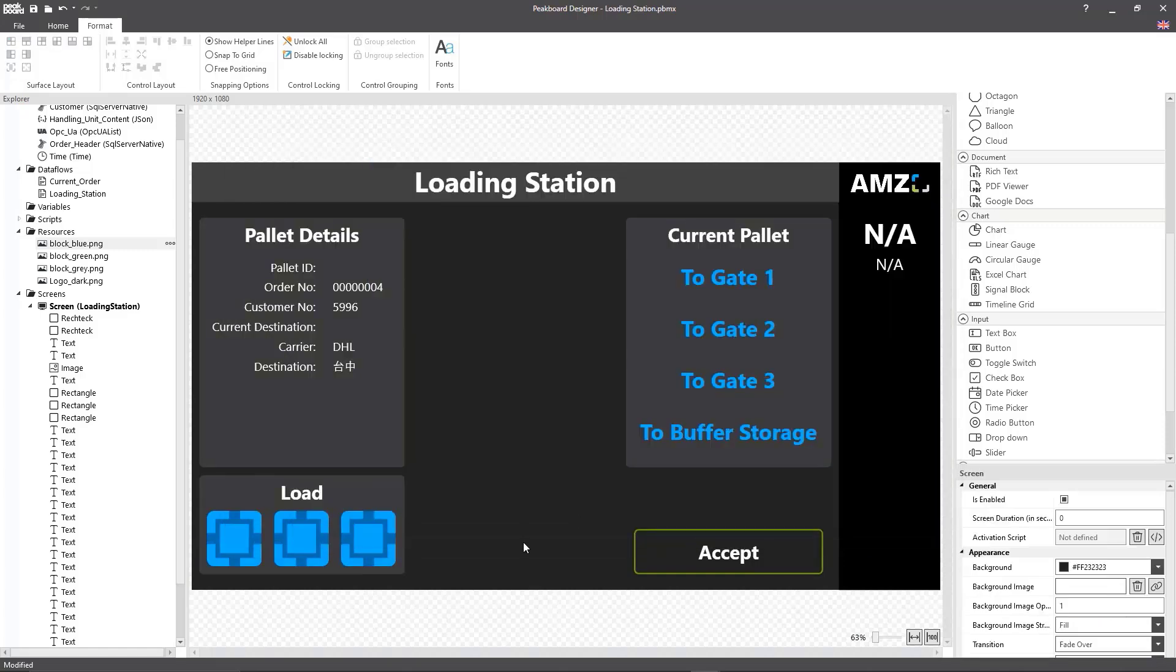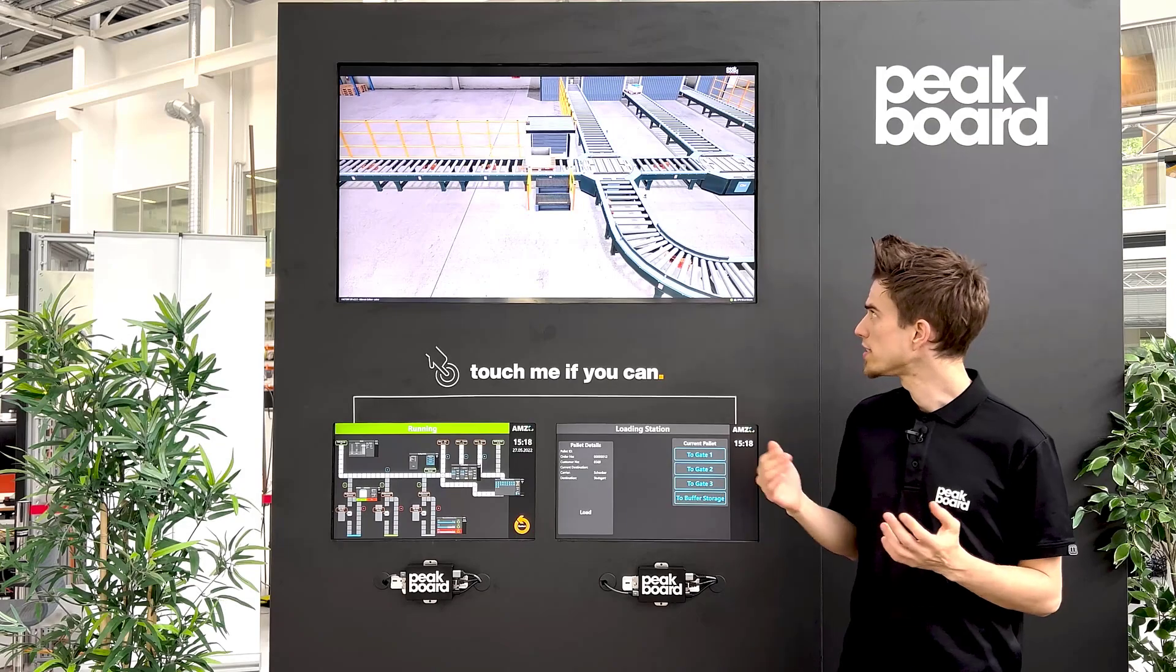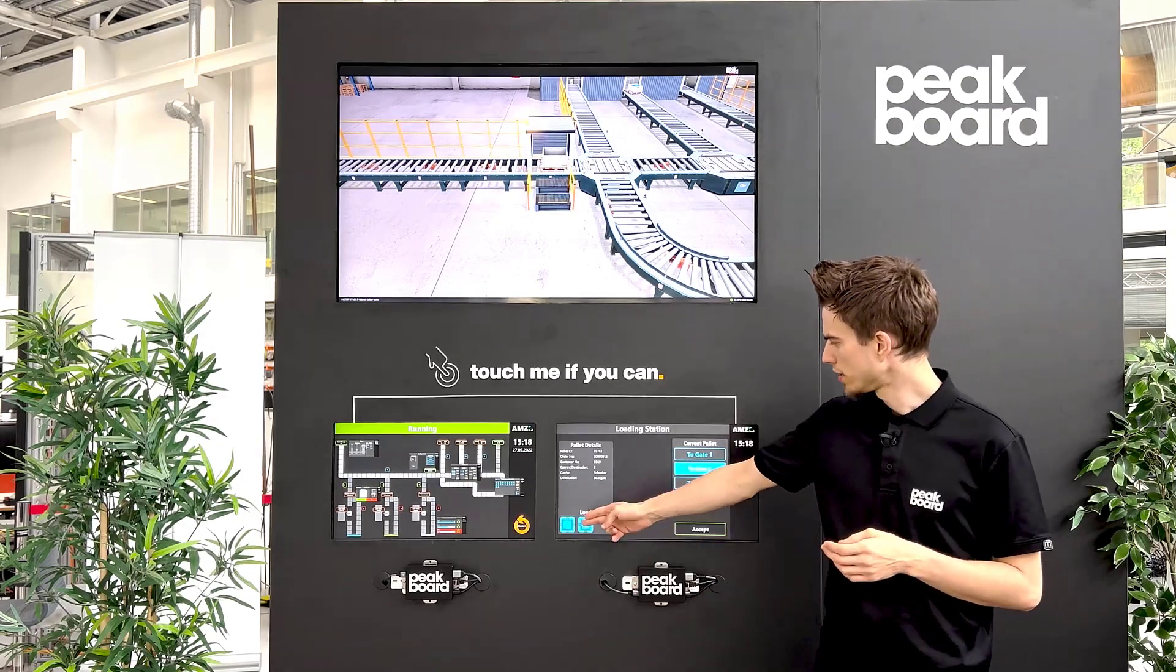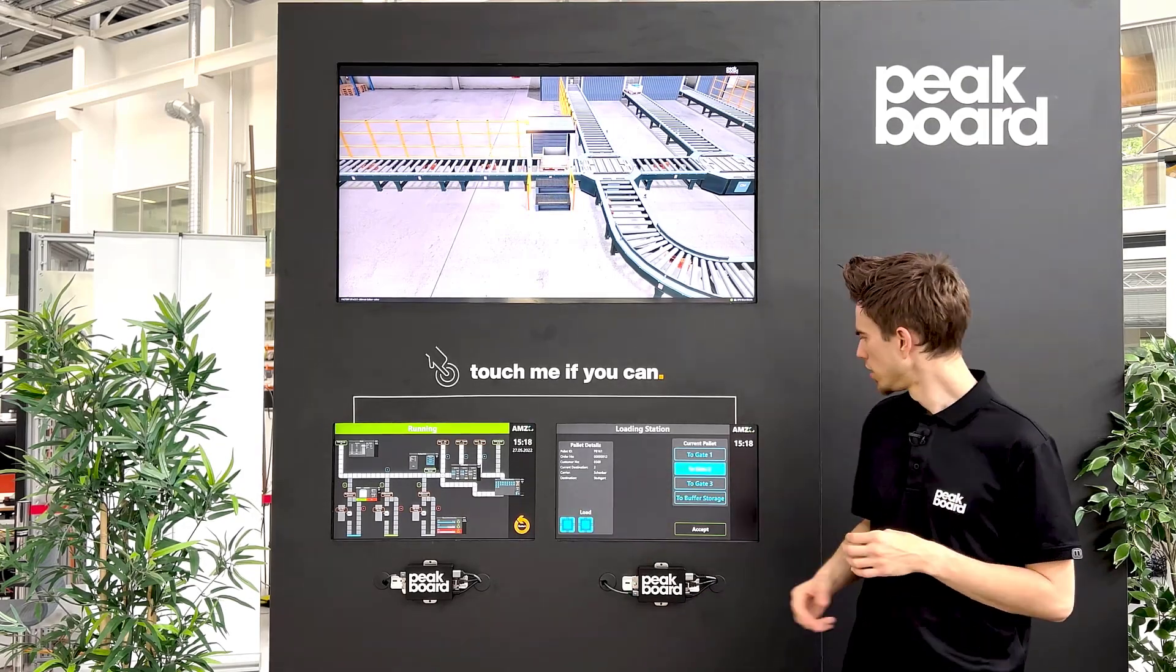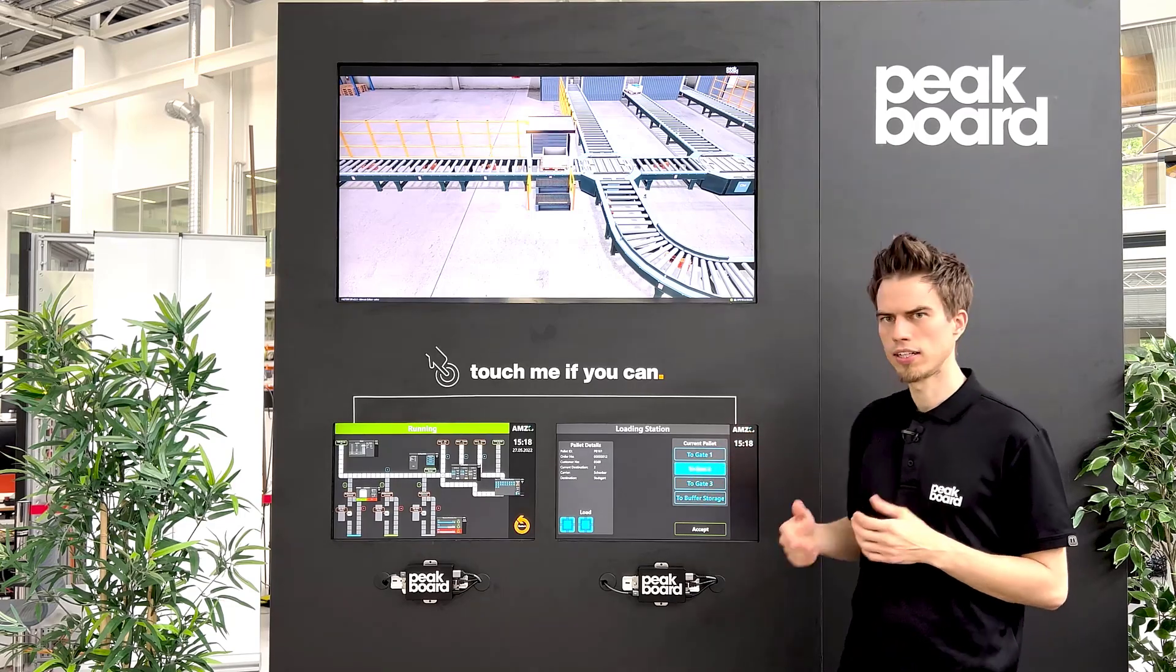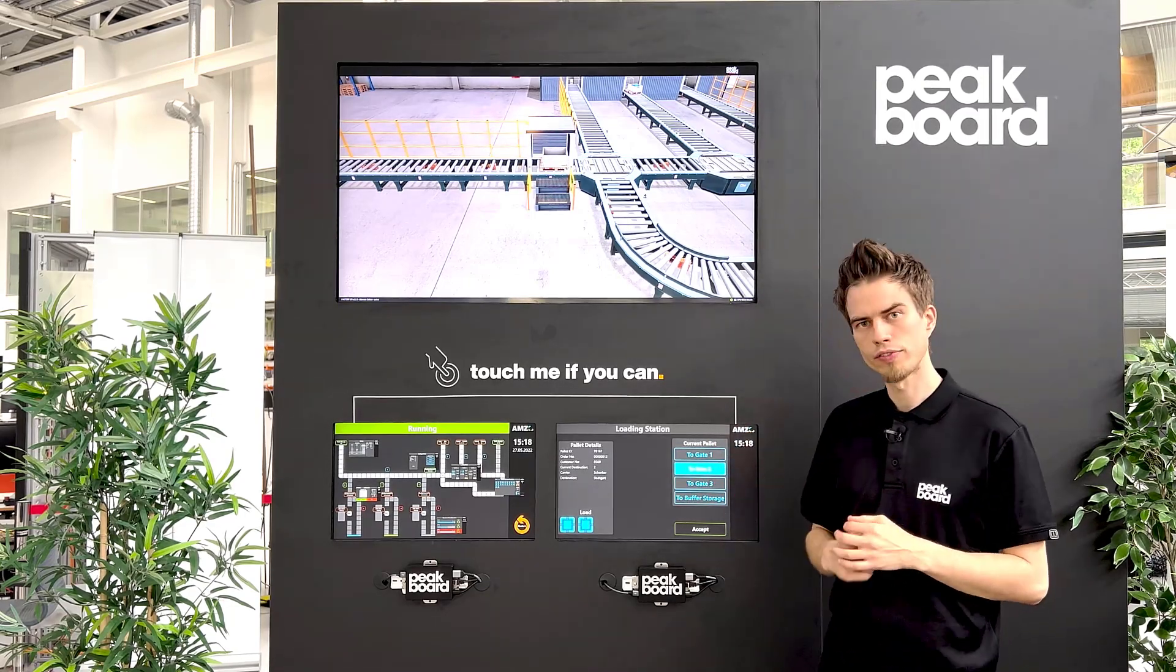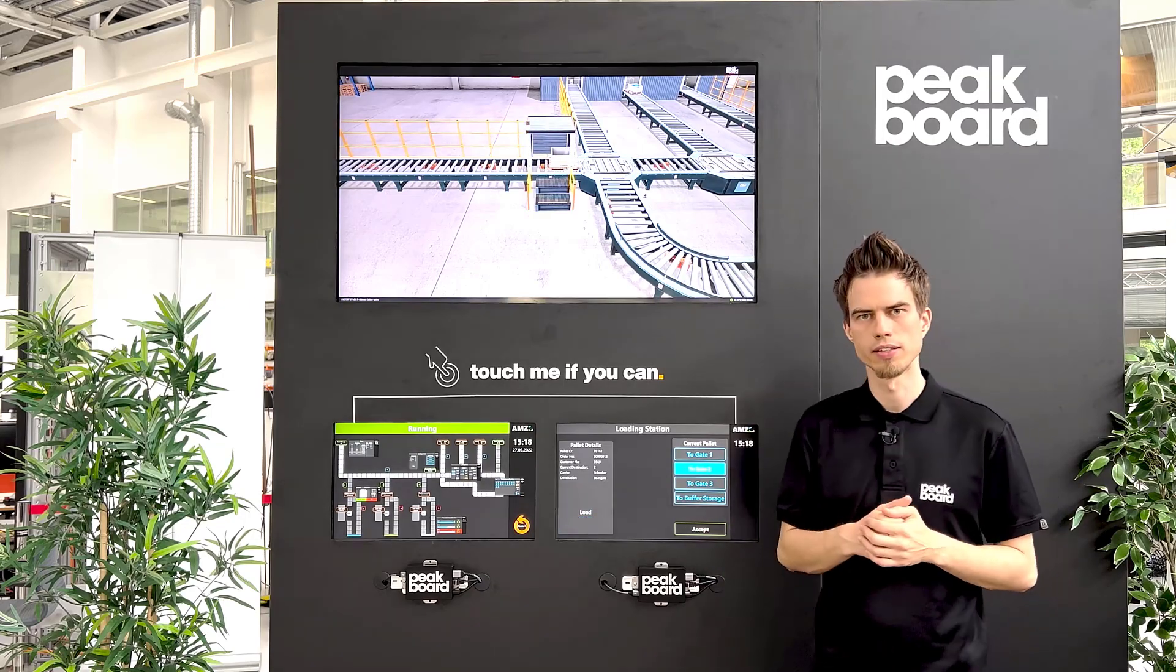With that I'm finished with today's visualization for pallet control. What you can see here is the current load of our pallet. Also you can check to which gate it should be shipped. If you are fine with that you can click on the accept button.